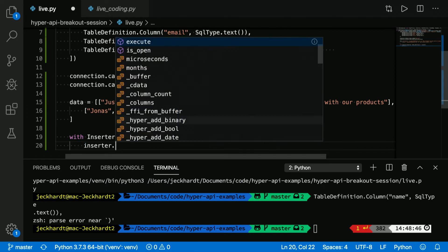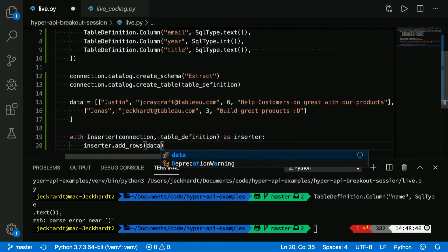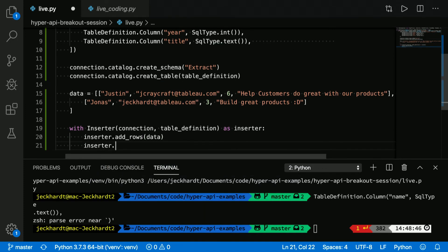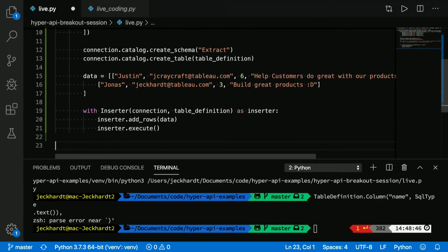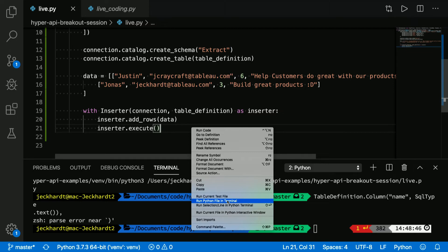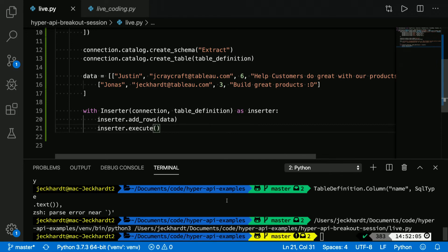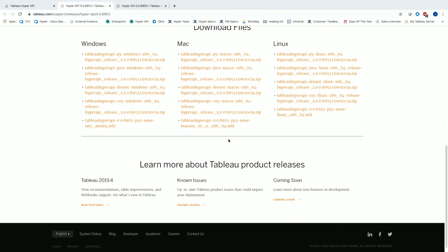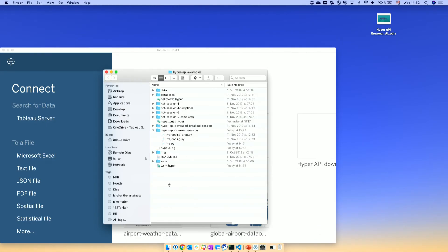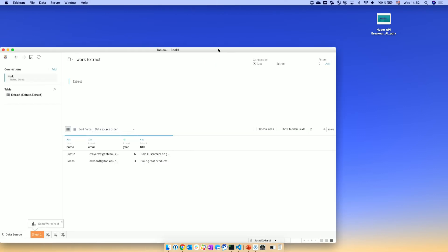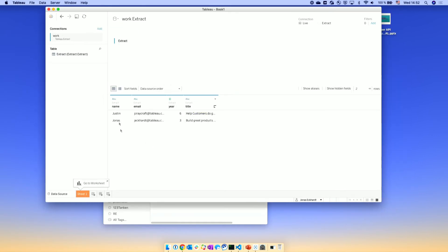Now let's insert that data — call add rows, because we have multiple rows here. Let's run the code. To summarize what we've done: first you import the libraries, then you establish the Hyper process, create and define the schema including the table definition, the columns, and the data types. Then we pass some data in, iterate over that, and write all those rows to Hyper. Let's open it up — we have the two rows in the Hyper extract. That was just a few lines of code.